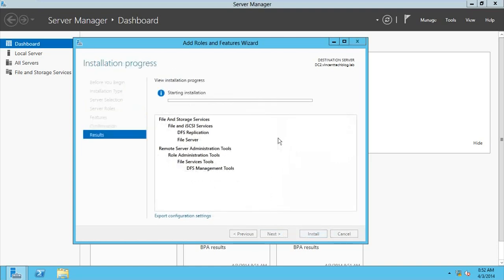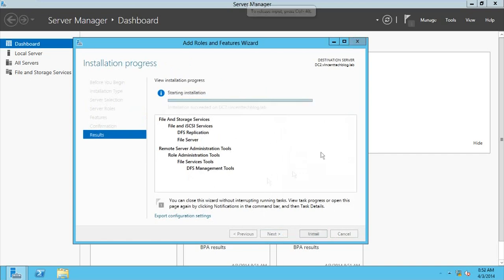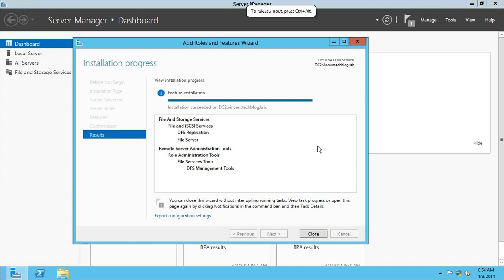After the installation finishes on DC2, we're going to move back to DC1 to configure the replication. Installation is complete, so let's move on to DC1 to configure the replication server.